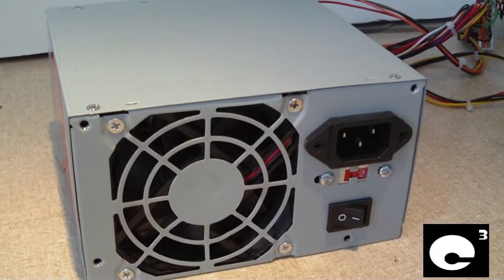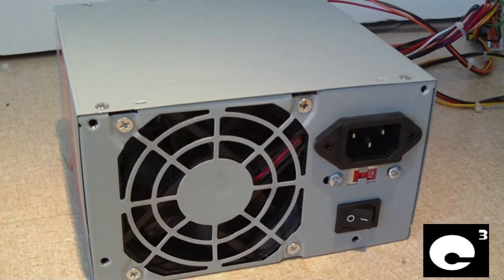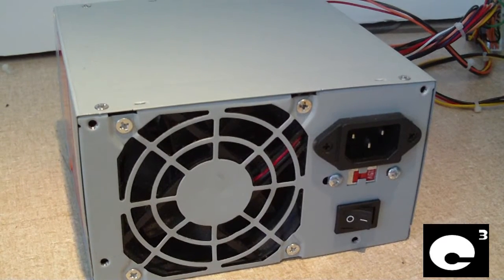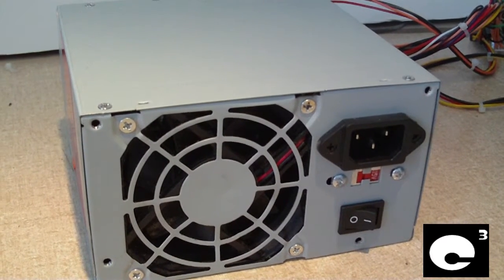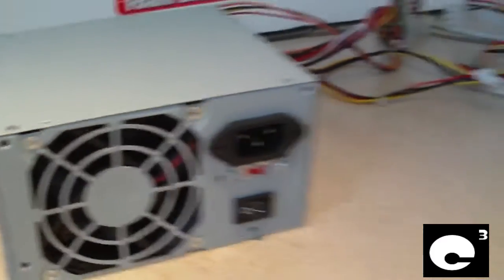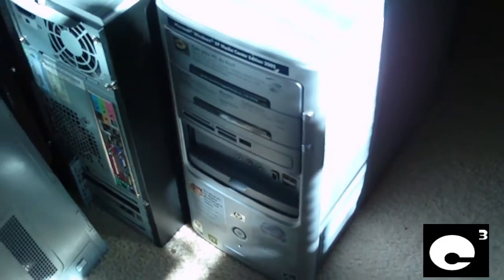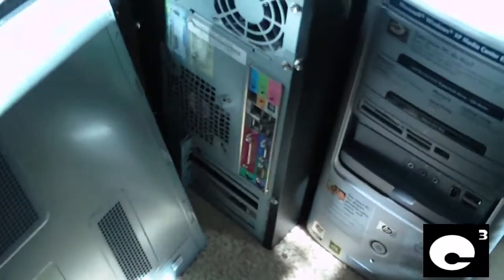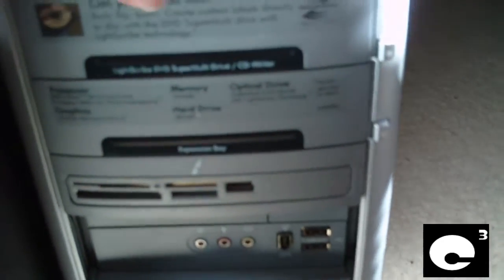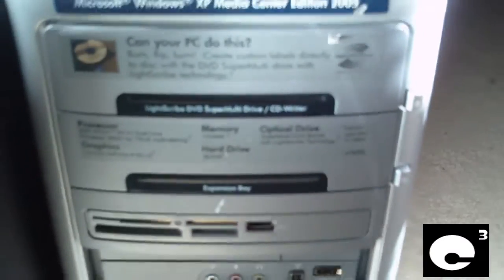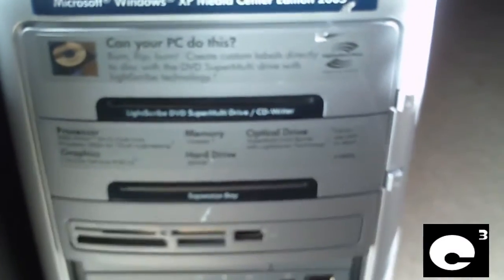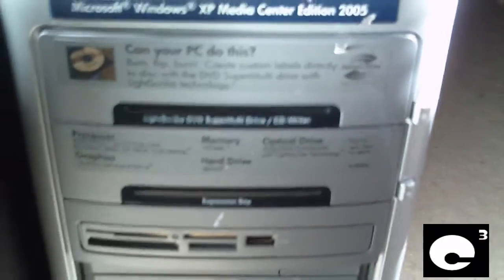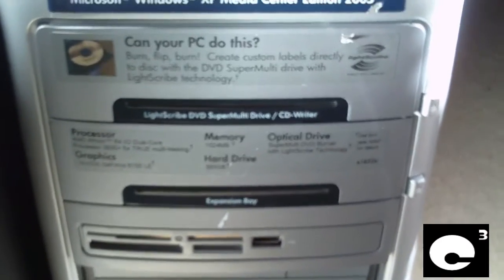Hey everybody, here I got this really cheap power supply that came out of a parts machine I got recently. It came out of this HP computer sitting down here, this is a Pavilion A1632X. I'm guessing the original Bestec power supply failed, so the previous owner just decided to replace it with a really cheap knockoff power supply.